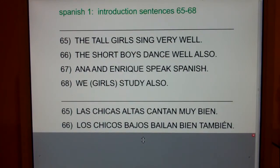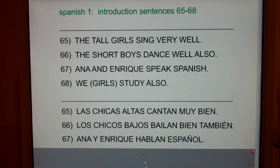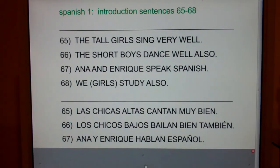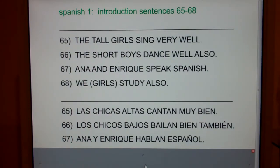Sixty-seven: Ana and Enrique speak Spanish. Ana y Enrique hablan Español.